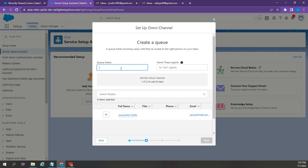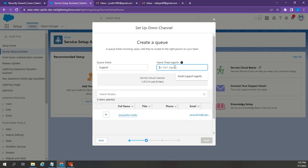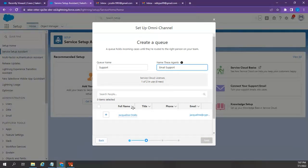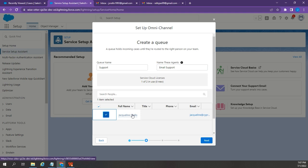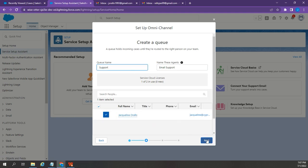On this page, I'm going to name the queue Support. And for the name of the support, I'm going to say Email Support for Now. And I'm going to add myself as an agent. Yes. And click Next.